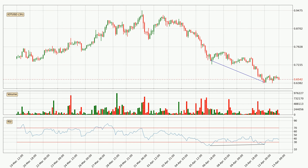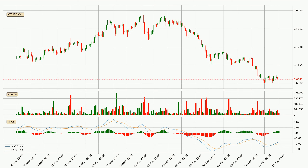Moving to the three-hourly MACD, the MACD line is above the signal line, which shows that the current trend is on the upside. The MACD histogram shows that the momentum is currently indecisive, so consolidation for some time or a shift in momentum could be expected. You should wait to see if the MACD line will cross the signal line, which will be bearish.